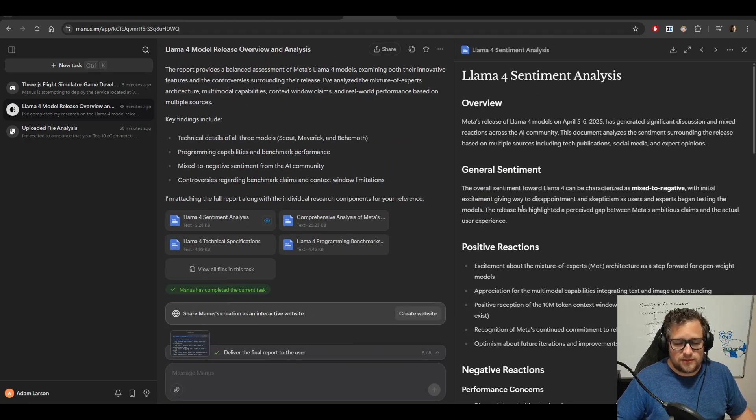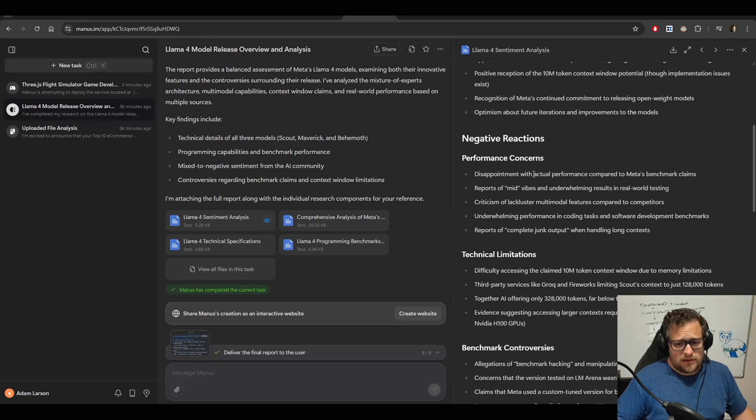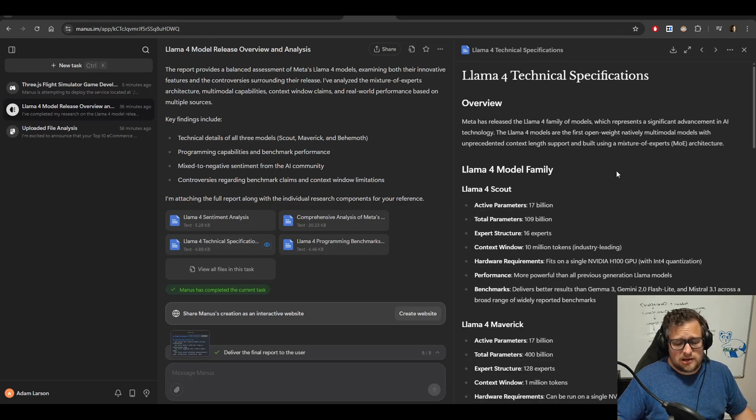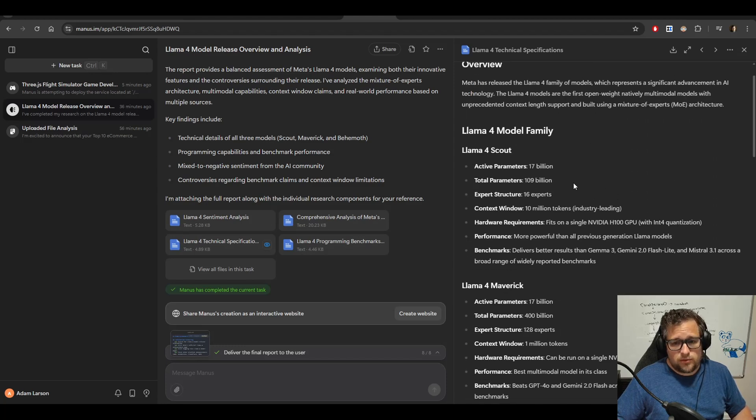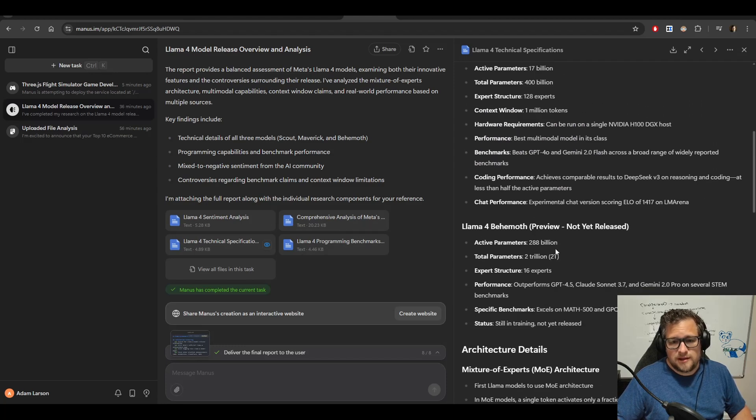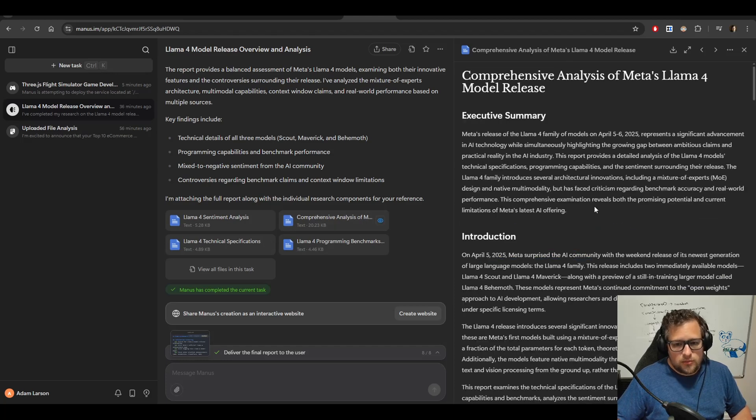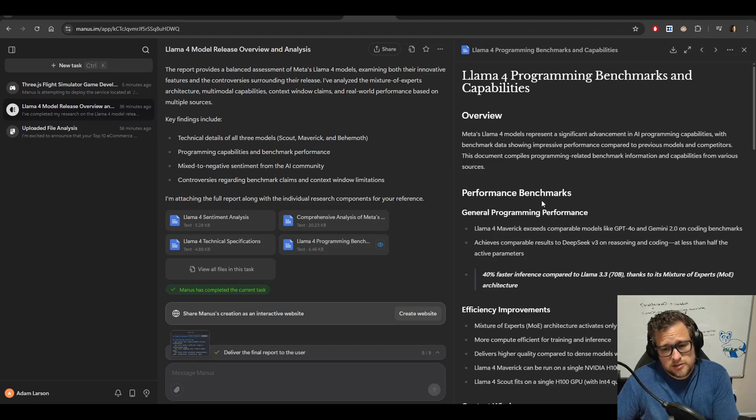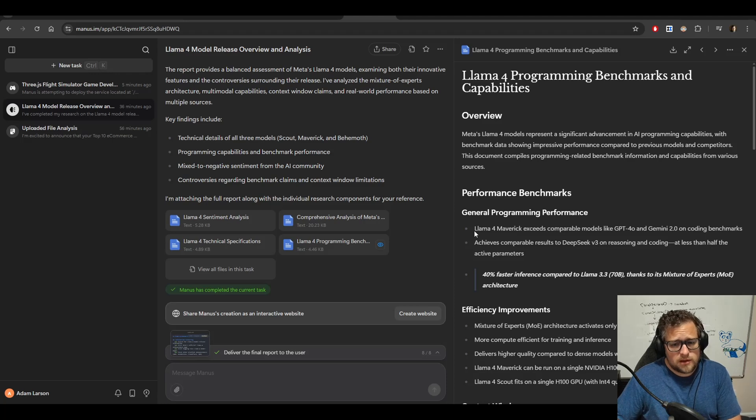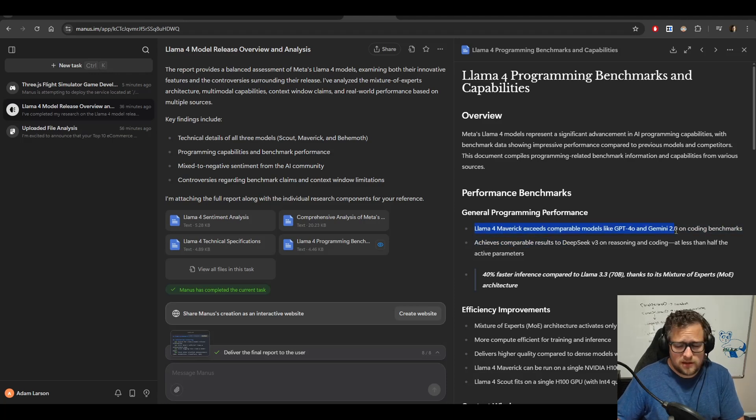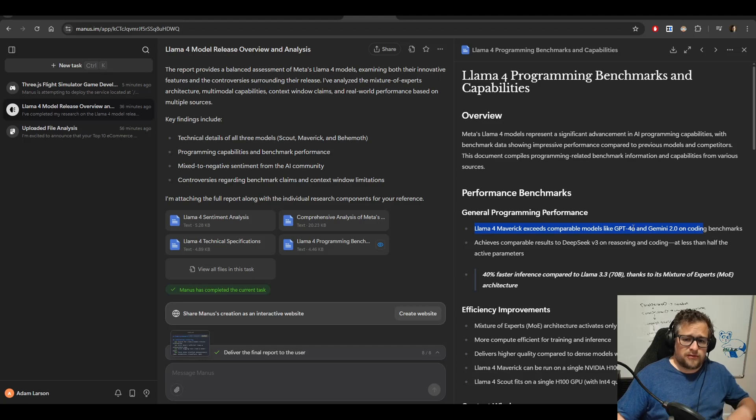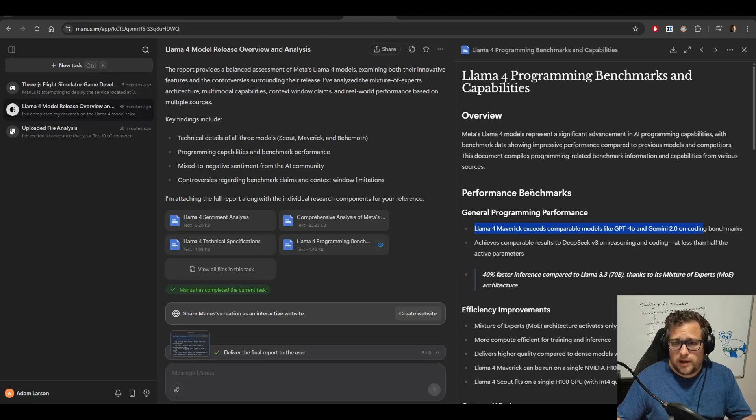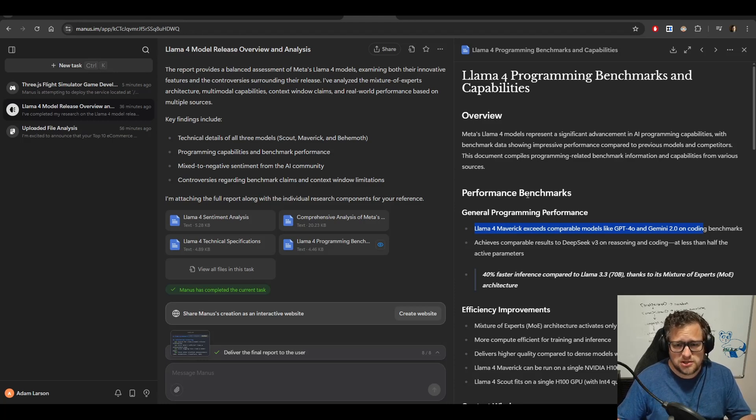So I got my sentiment analysis, both positive and negative. Technical specifications is my favorite one because it did a really good job pulling the accurate information for Scout and Maverick and Behemoth. And then it did kind of a summary of everything about the release. And then they talked a little bit about the benchmarks. Benchmarks are wrong here because there's just wrong information on the internet currently. It's not the model's fault. It's not Manus's fault.